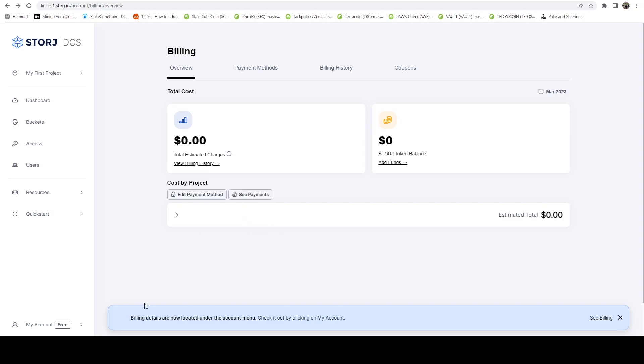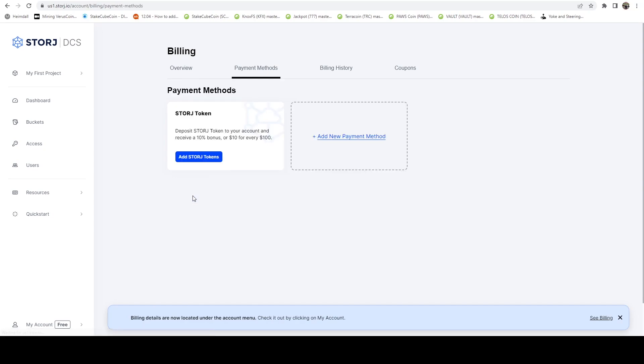One of the really cool things about Storj is that they're really targeting the end user. And so one of the things that they're doing, here you can see I have my storage token balance. But if I go to edit payment method, right here, I can add storage tokens on the blockchain. And if I do that, then I receive a 10% bonus by using their native coin.